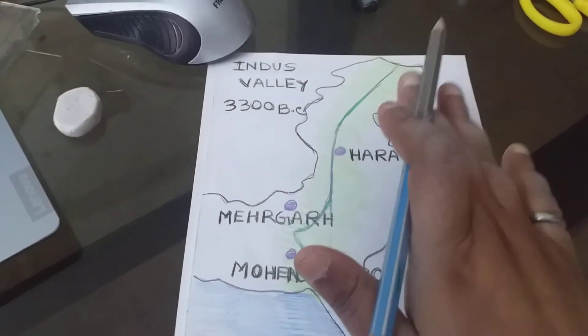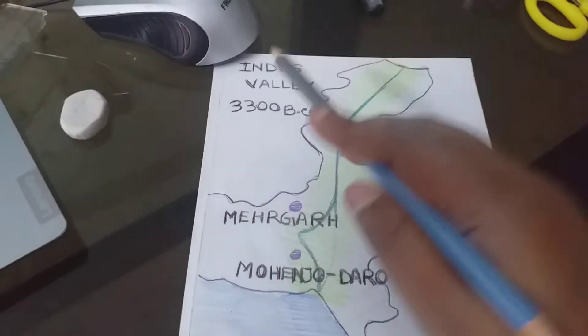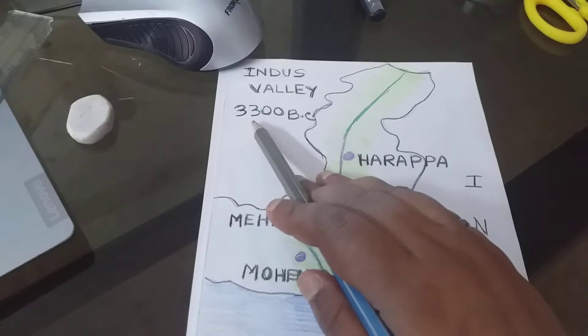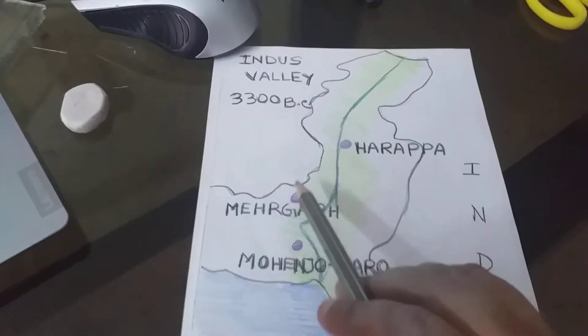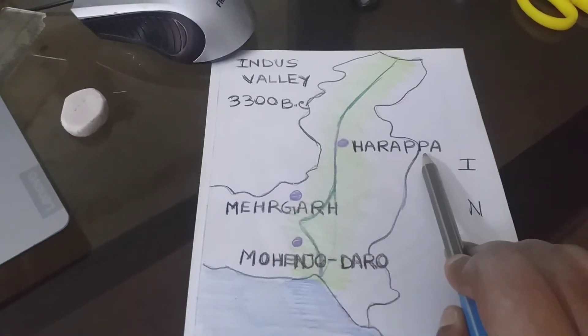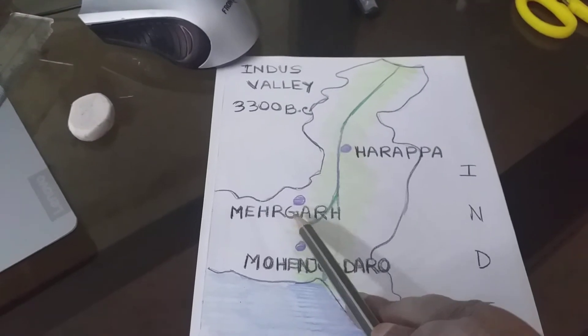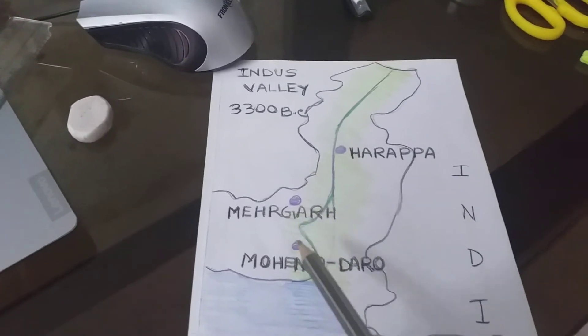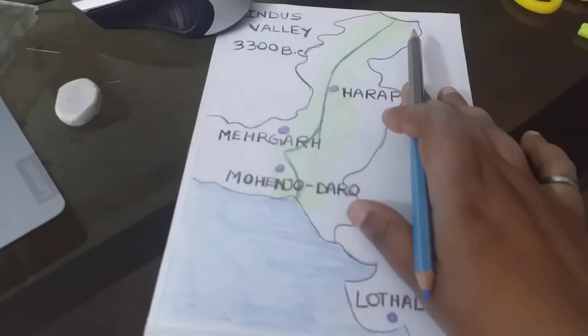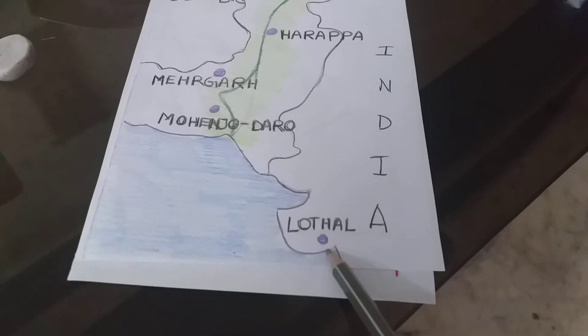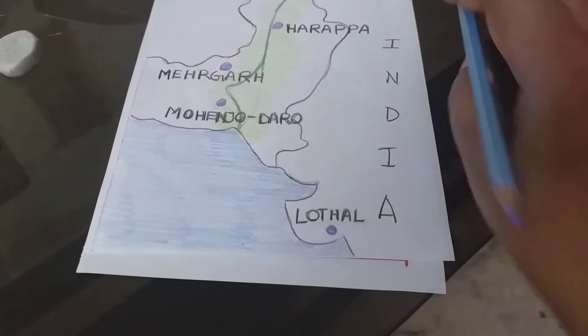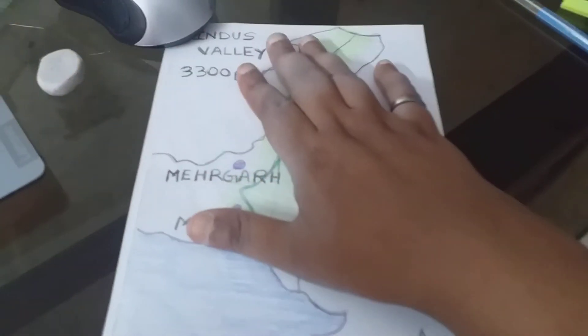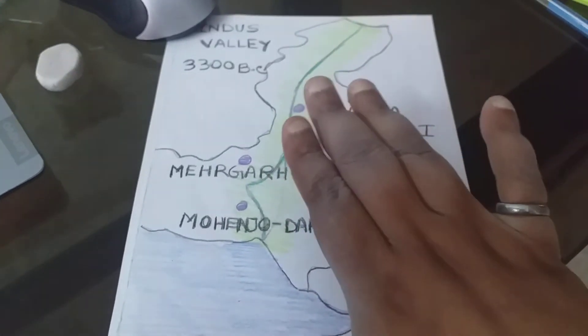Now I am telling you once again. This is Indus Valley civilization. Time is 3300 BC. This is Harappa civilization, this is Mehergarh, and this is Mohenjo-daro. And in India, this is the location of Mehergarh civilization.